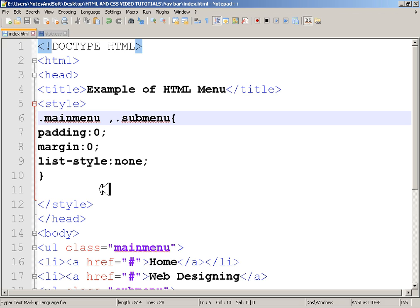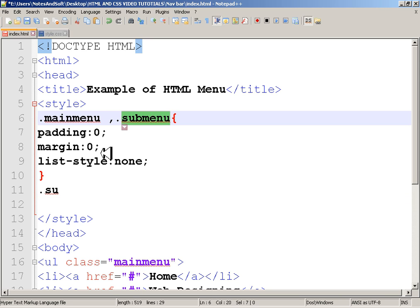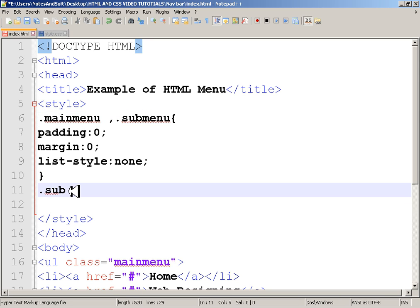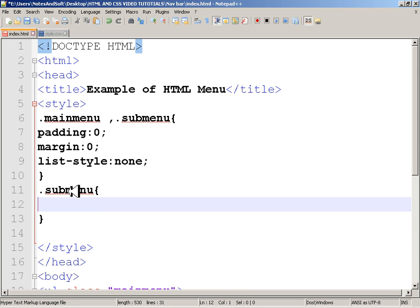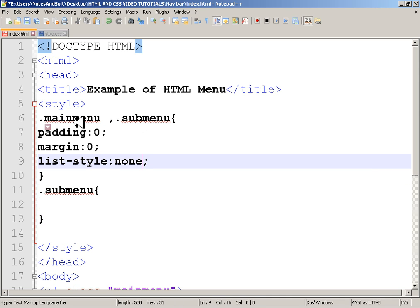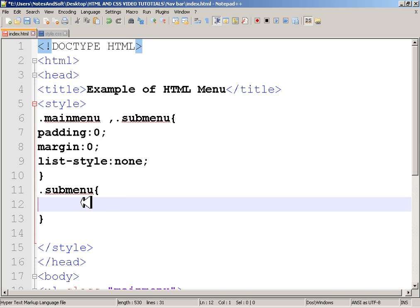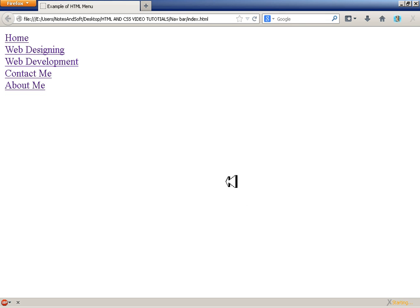Our first task is to work on the sub-menu. I'll target '.sub-menu' and set 'display: none' so that the sub-menu is hidden. If I refresh, the sub-menu disappears — that's what we want.